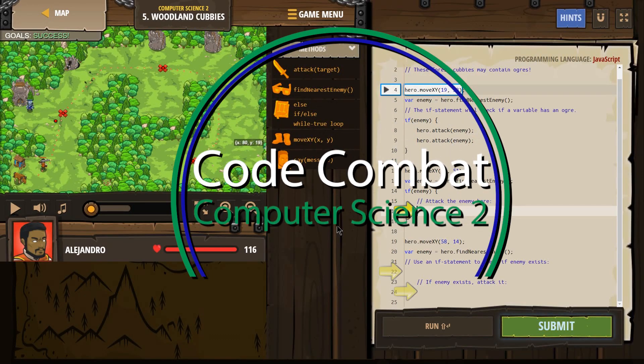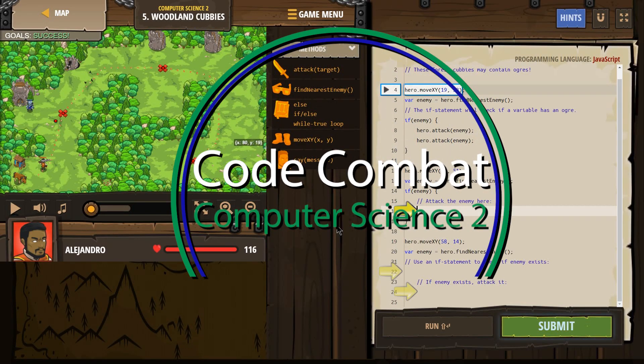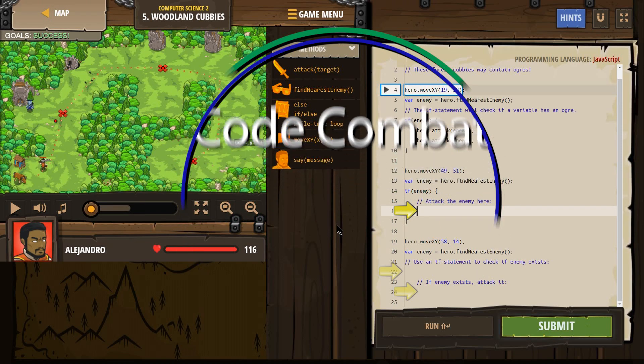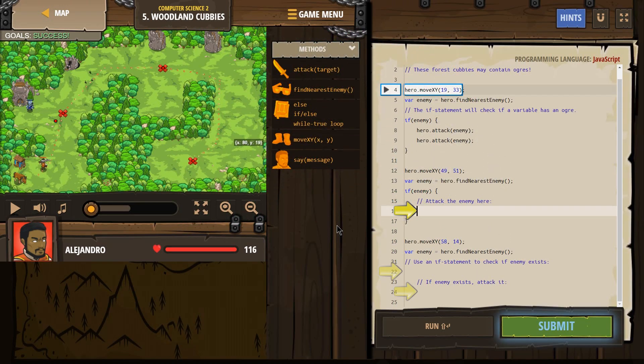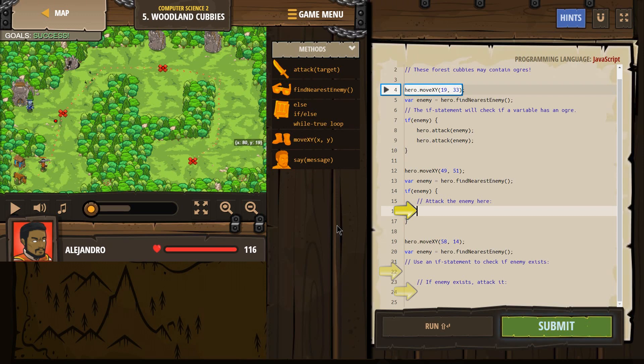This is Code Combat. I'm currently working on Computer Science 2, and right now I am on Level 5 Woodland Cubbies. I'm doing the JavaScript version of this course.